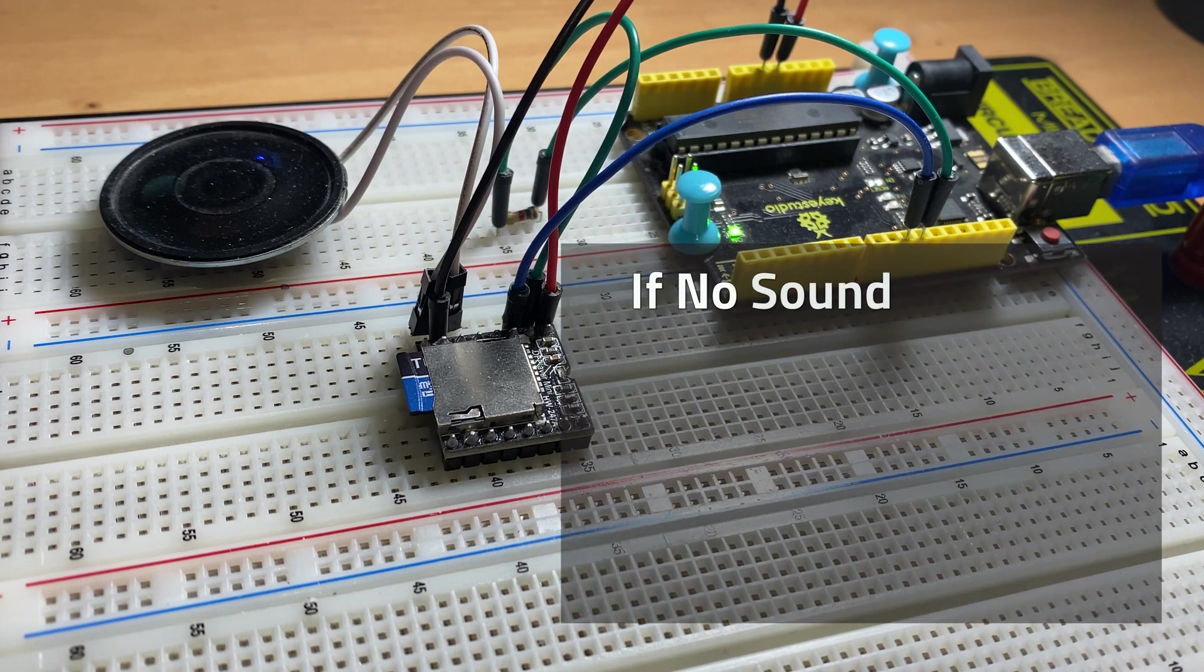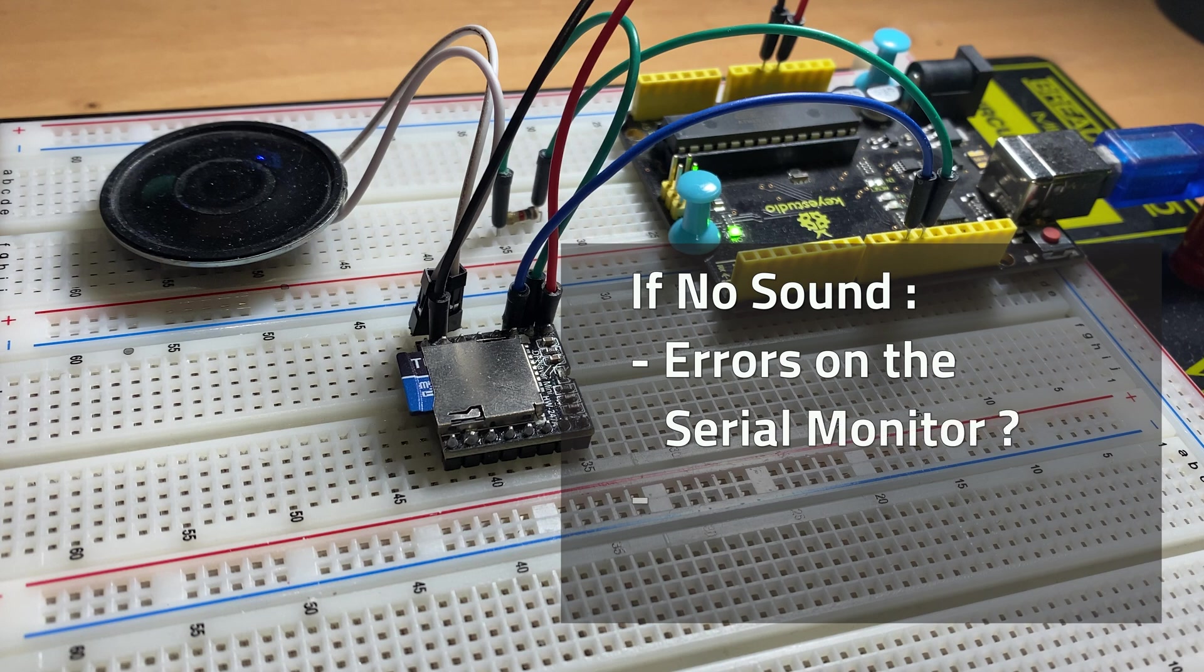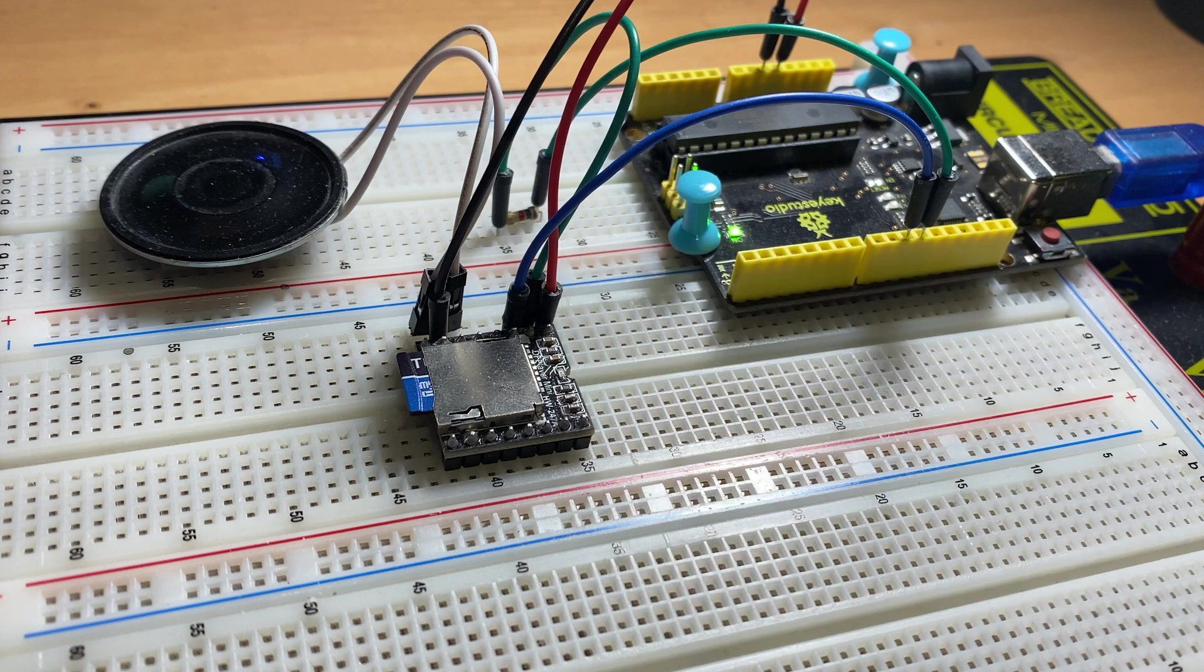If not, open the serial monitor to see if the MP3 player failed to initialize and double check your wiring.